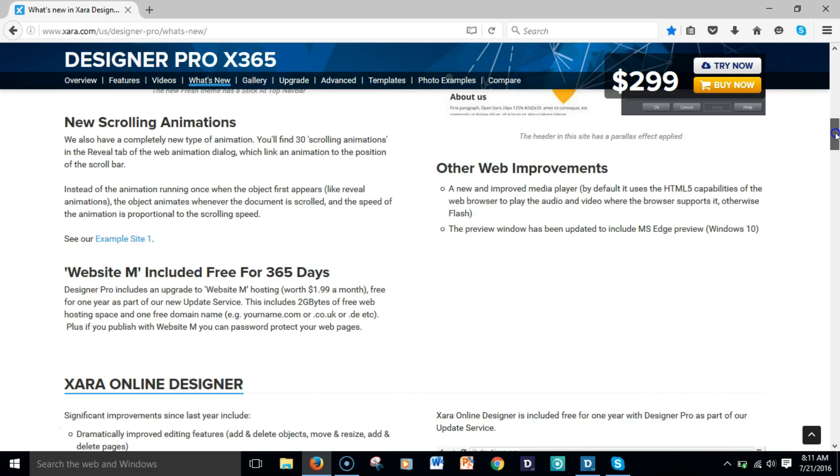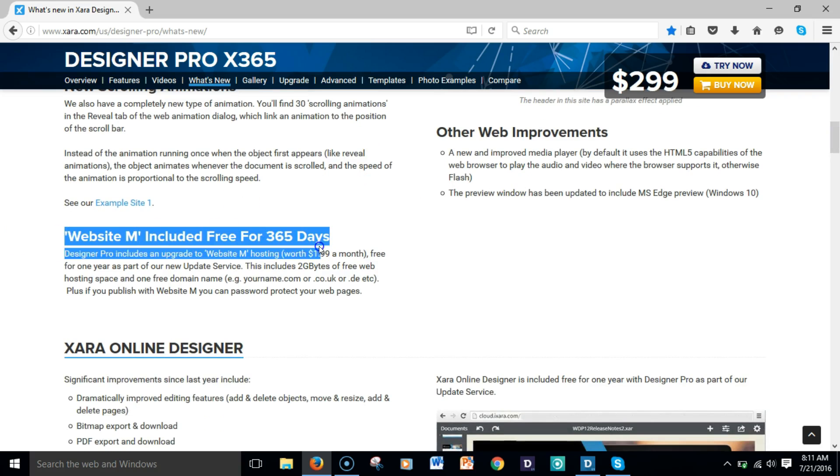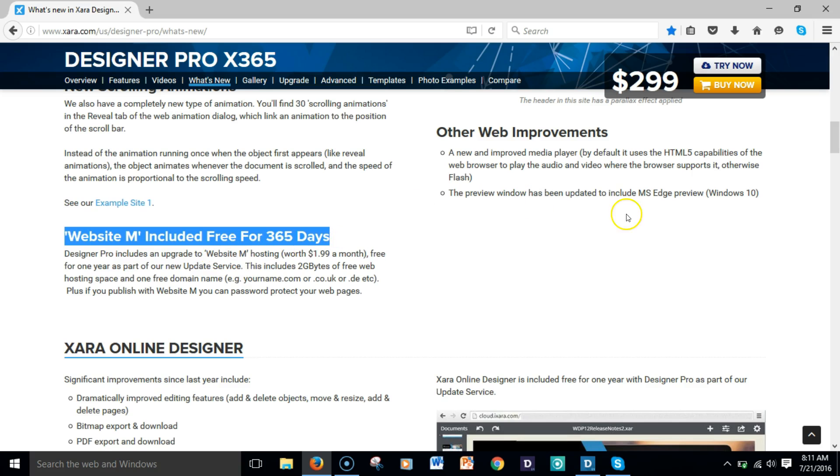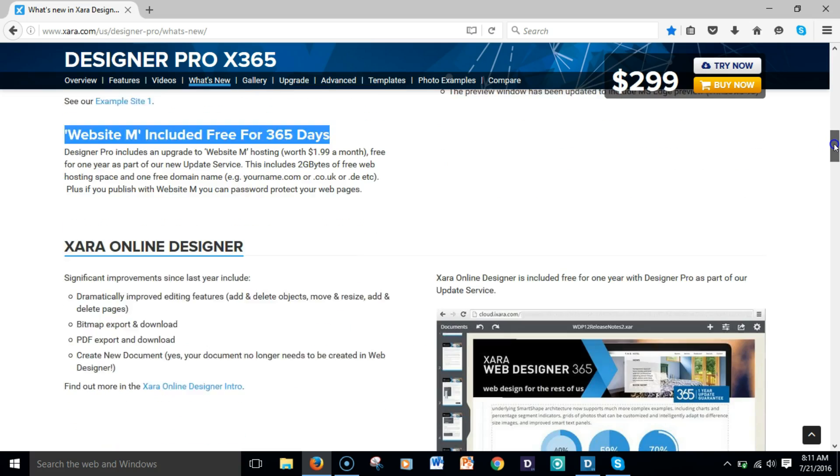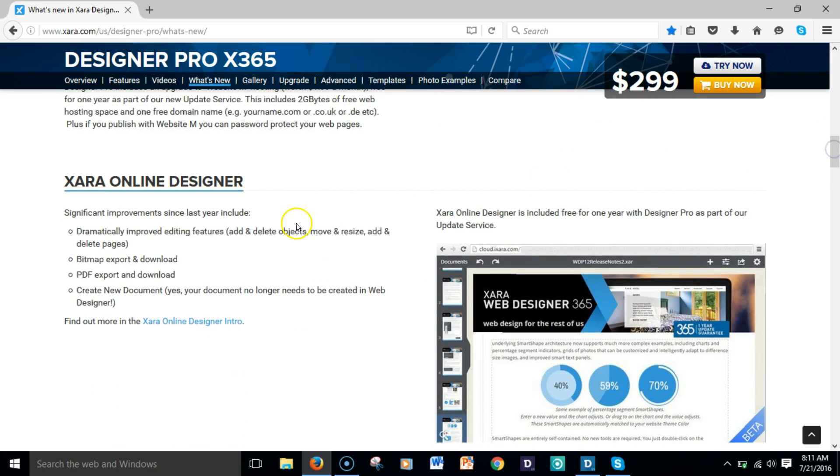It has new scroll animations, and once you buy it, you get a free website domain included, plus hosting and two gigabytes of free web hosting space and one free domain.